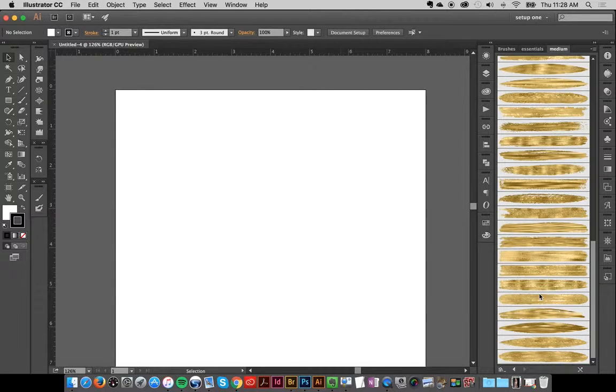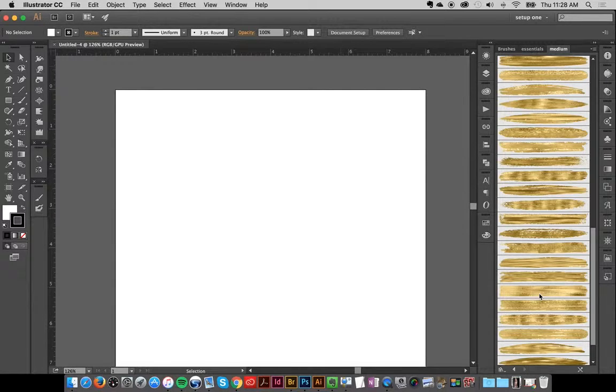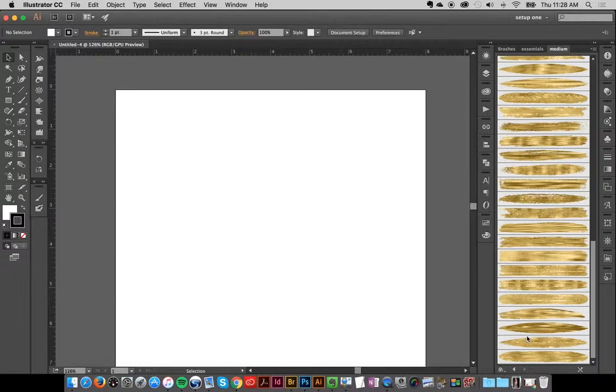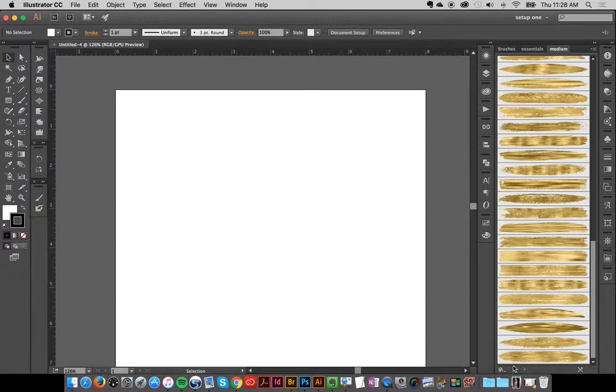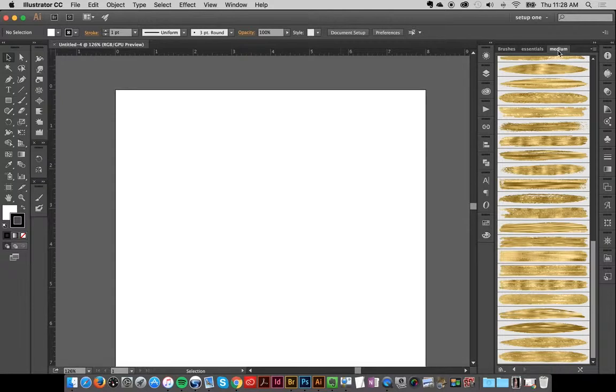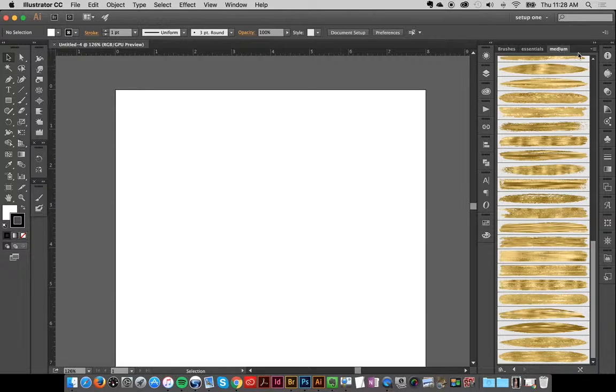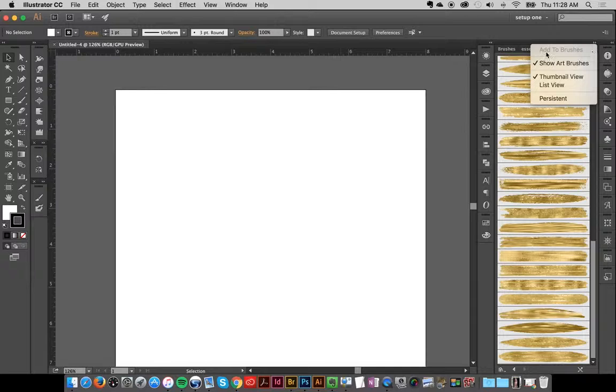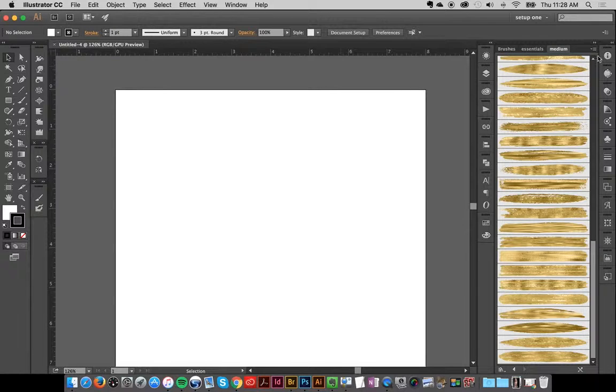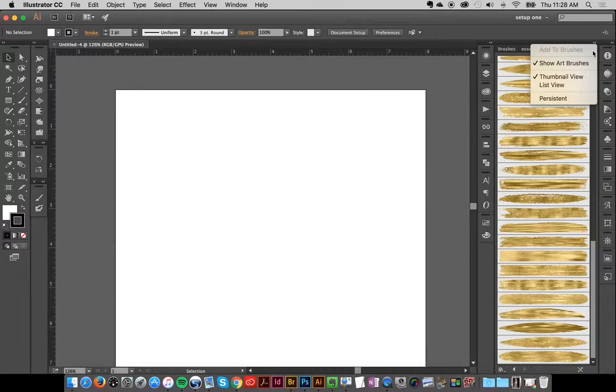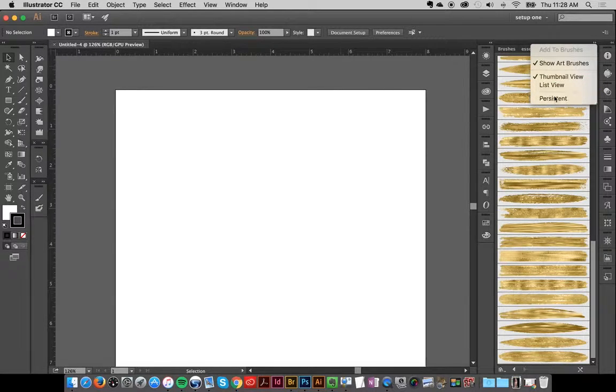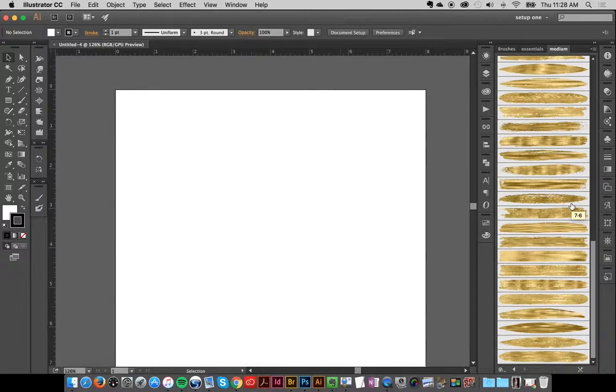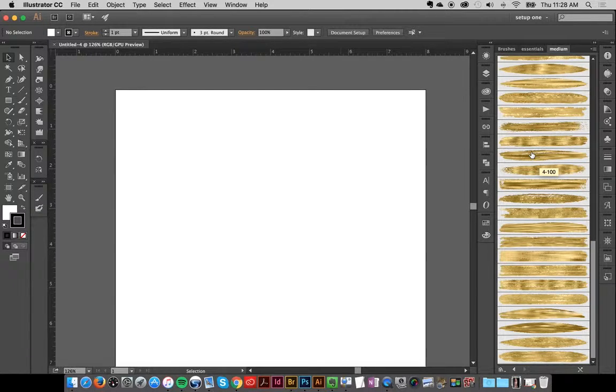Another tip that's quite handy is that if you use these brushes a lot and you don't want to keep loading them up into Illustrator, you can make them persistent. I've got this Medium Brush panel here. If I go up to my top right with this panel loaded, I can just click Persistent, and that means it will automatically be loaded up next time I open Illustrator.